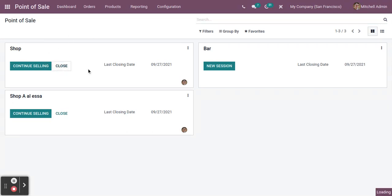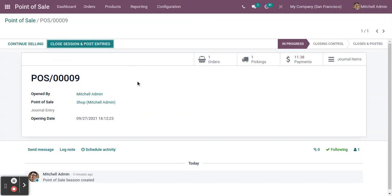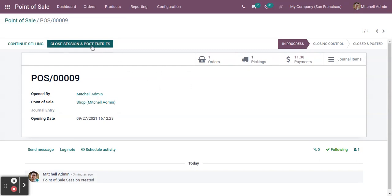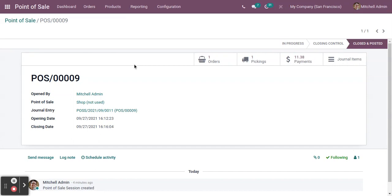Click the 'Close' button. You can see how many orders you have, what the pickings are, what the payments are, and those journal entries. Once you post, you can see the journal entries as well. All other information is shown here — what time you opened and who opened it.